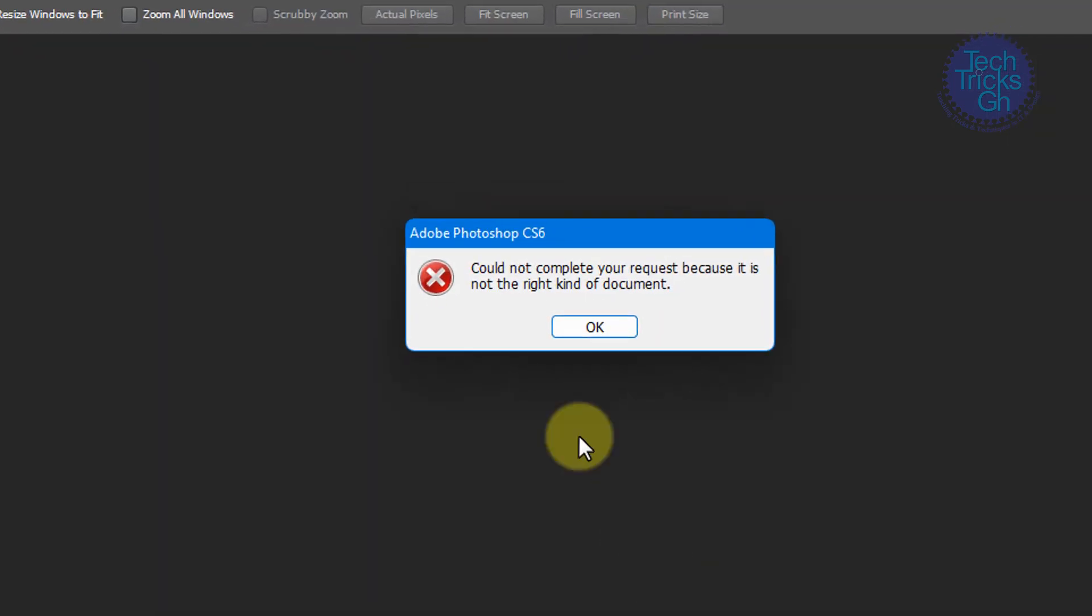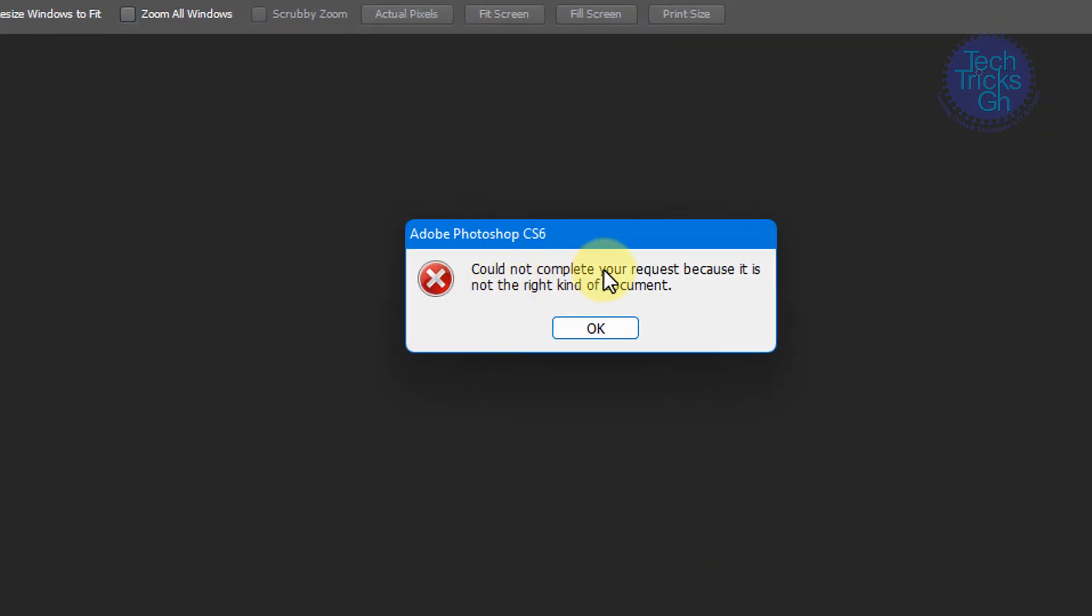and get this response: 'could not complete the request because it is not the right kind of document.' How do